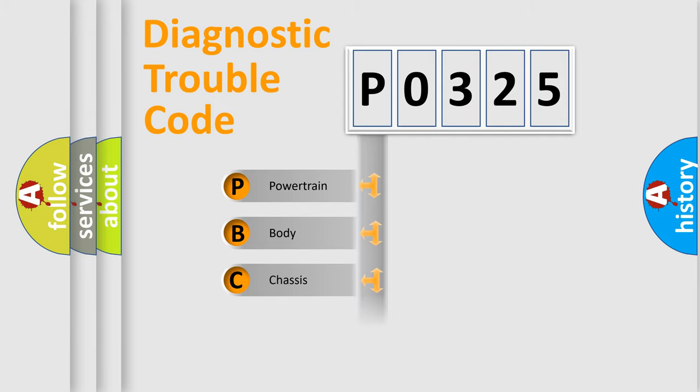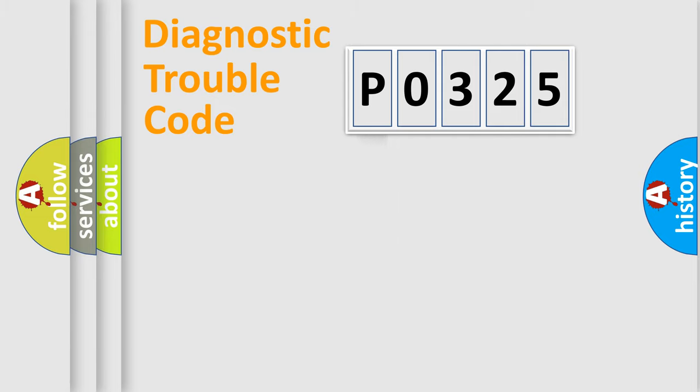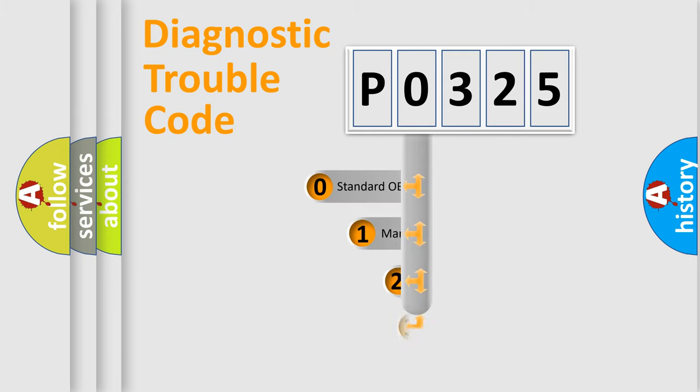Powertrain, Body, Chassis, Network. This distribution is defined in the first character code.